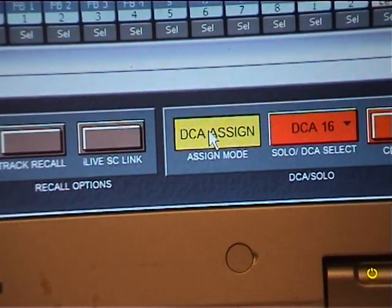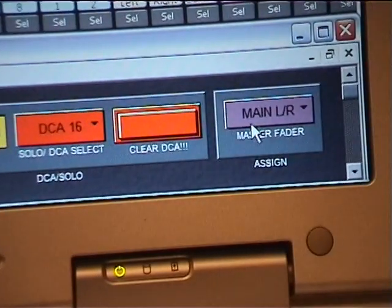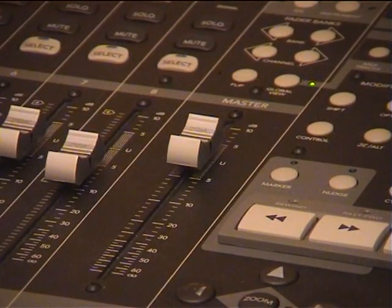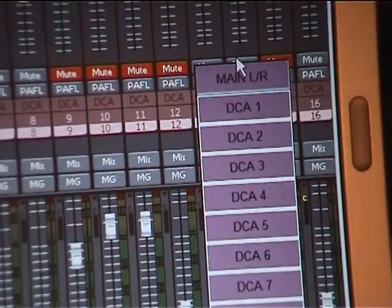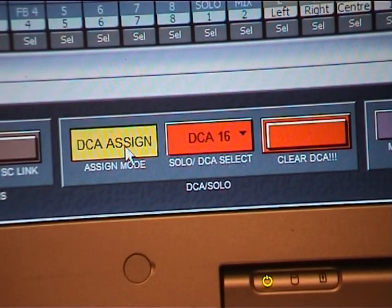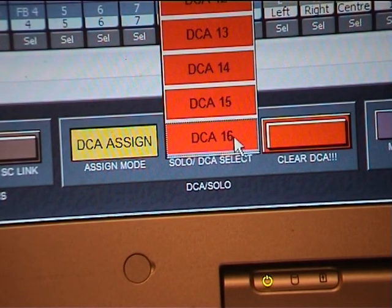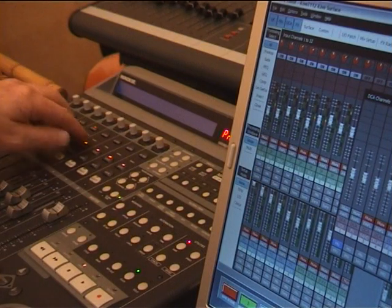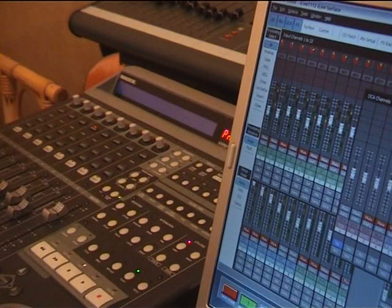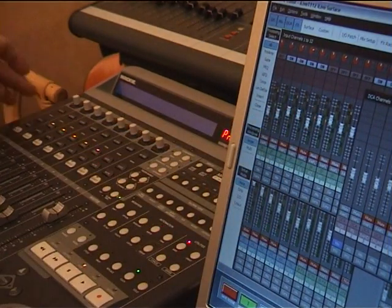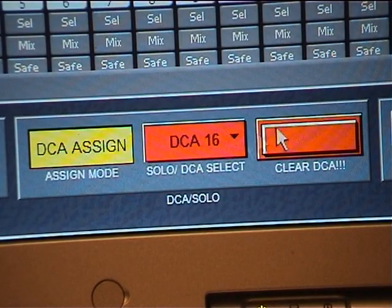There's a DCA Assign and Solo Mode key. In DCA Assign mode, you select the DCA you want to assign to — leaving it on 16 — and then using the Solo keys on the Mackie Control, pressing those will assign channels to that particular DCA. You can see it assigning DCAs, as simple as that. You can change banks and assign whatever DCA you want.